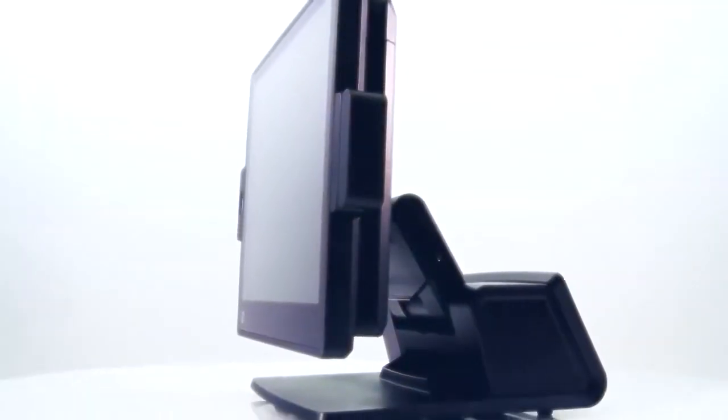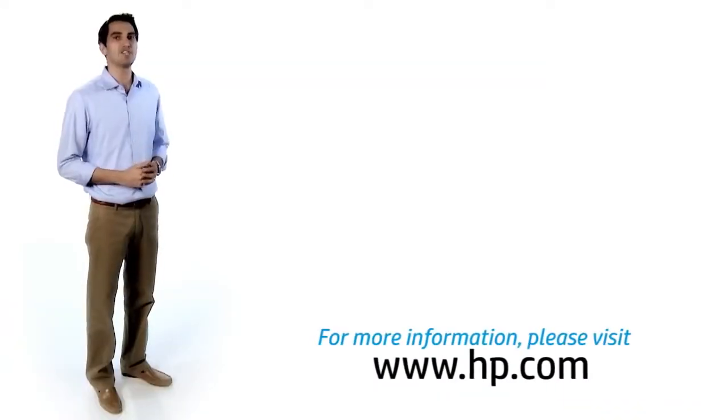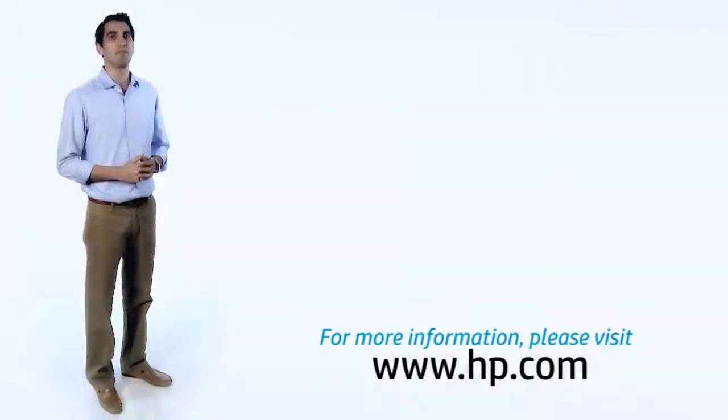For more information on this platform, or any of our other retail platforms, please visit hp.com.